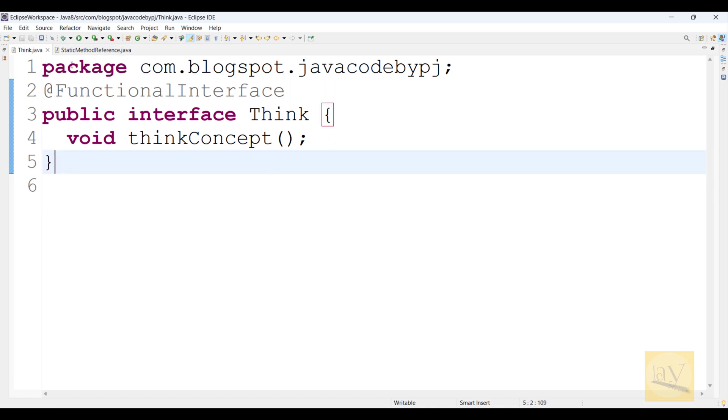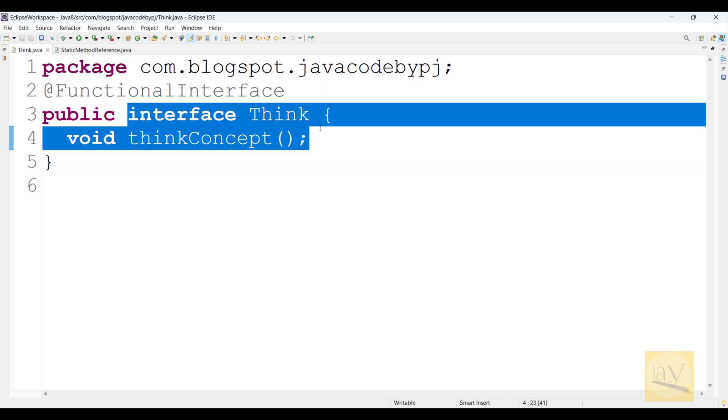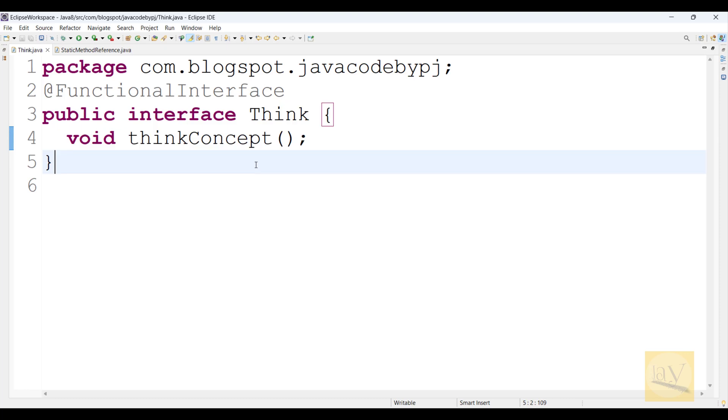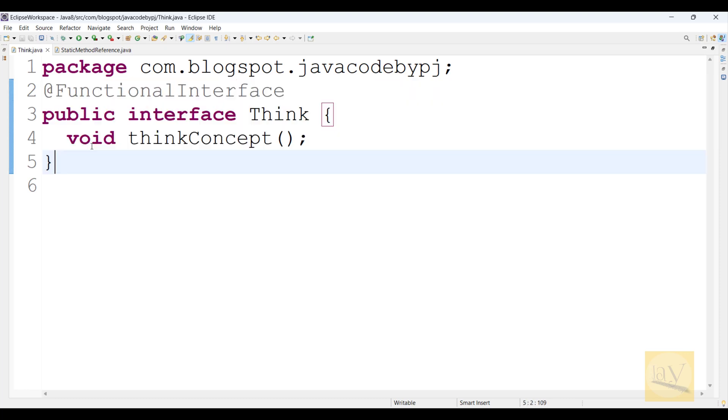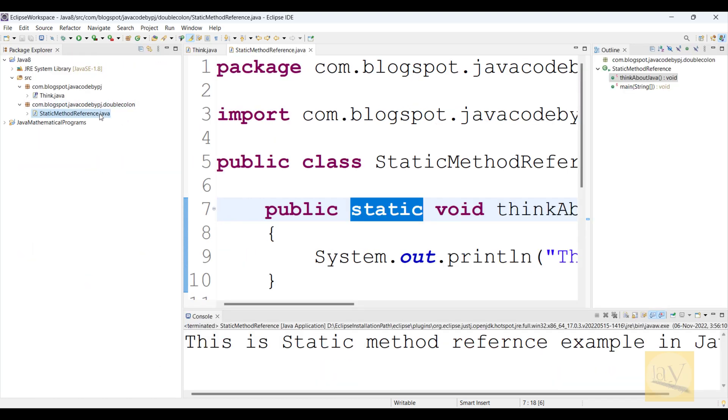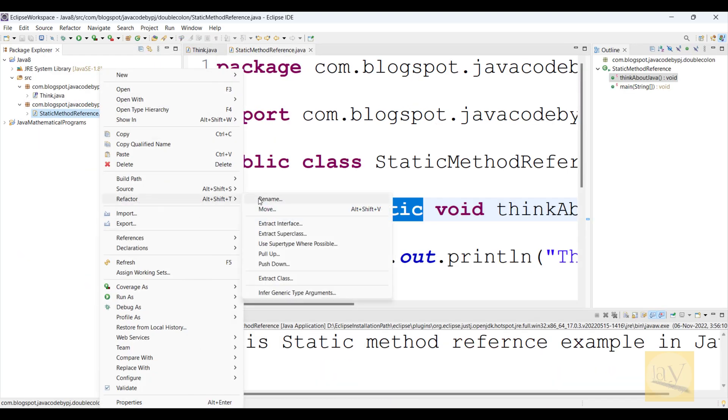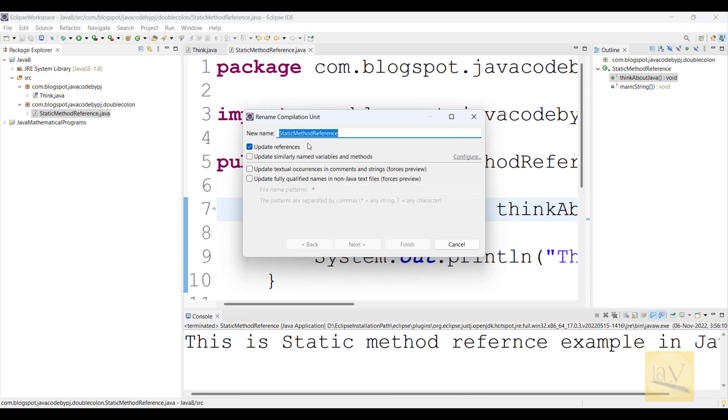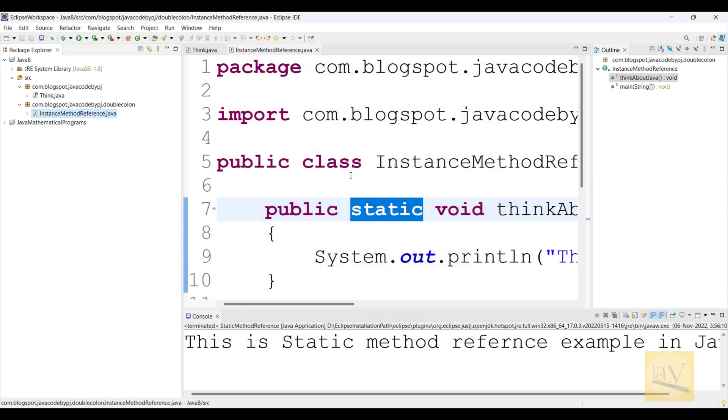See, this is a functional interface. Instead of StaticMethodReference.java, I'm just refactoring this name to InstanceMethodReference. Click on finish.